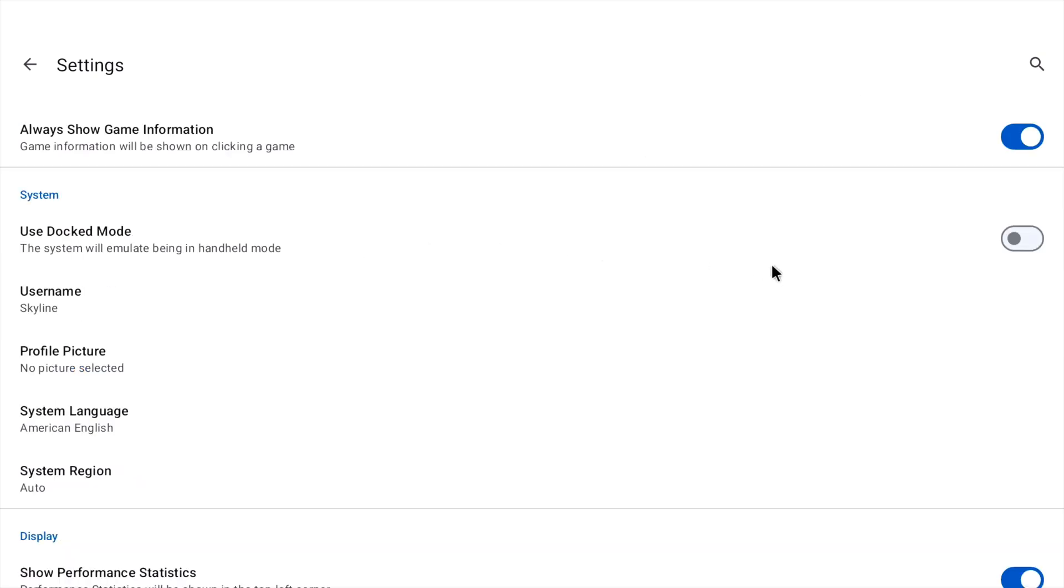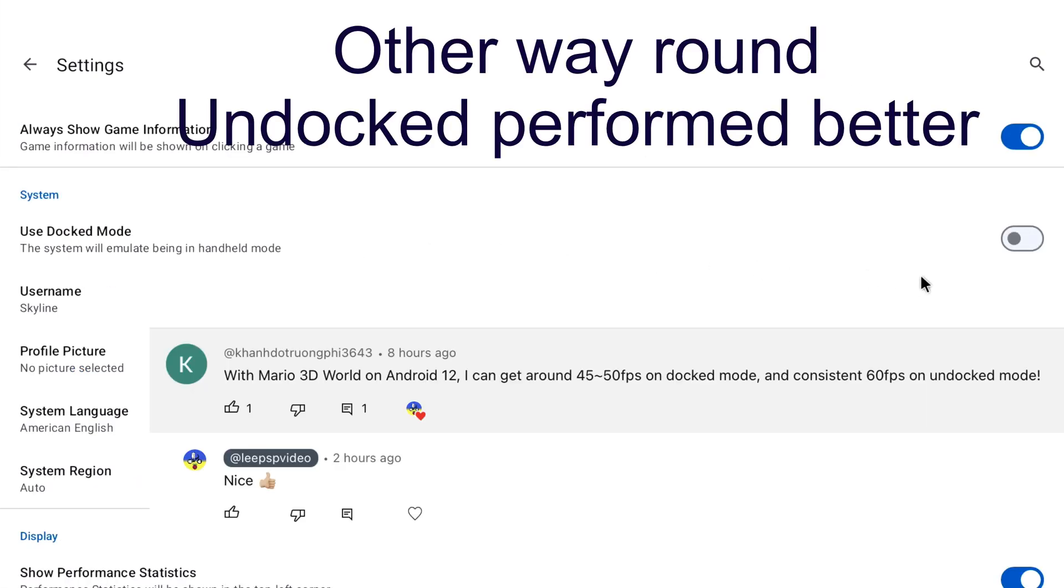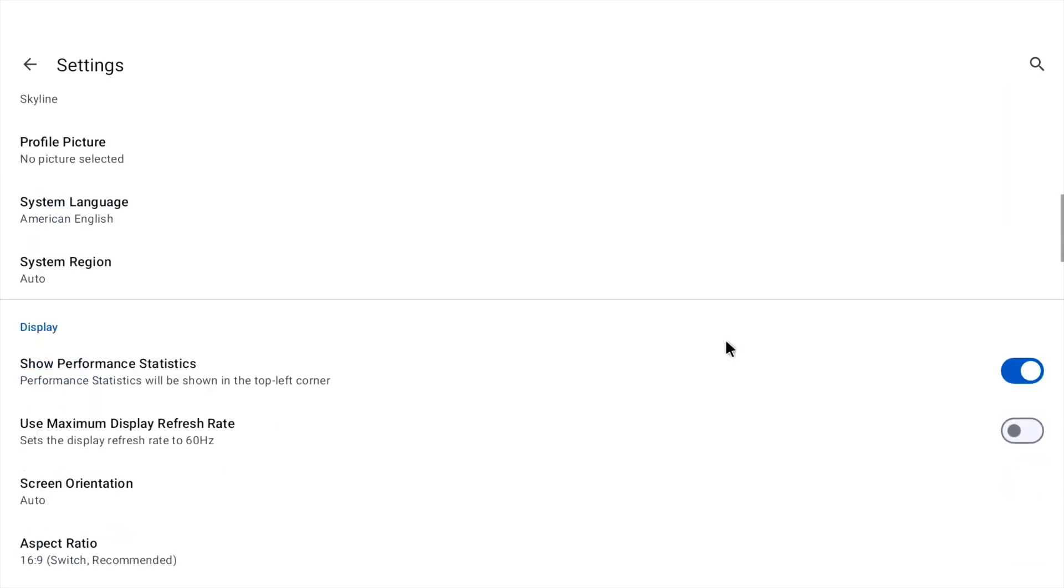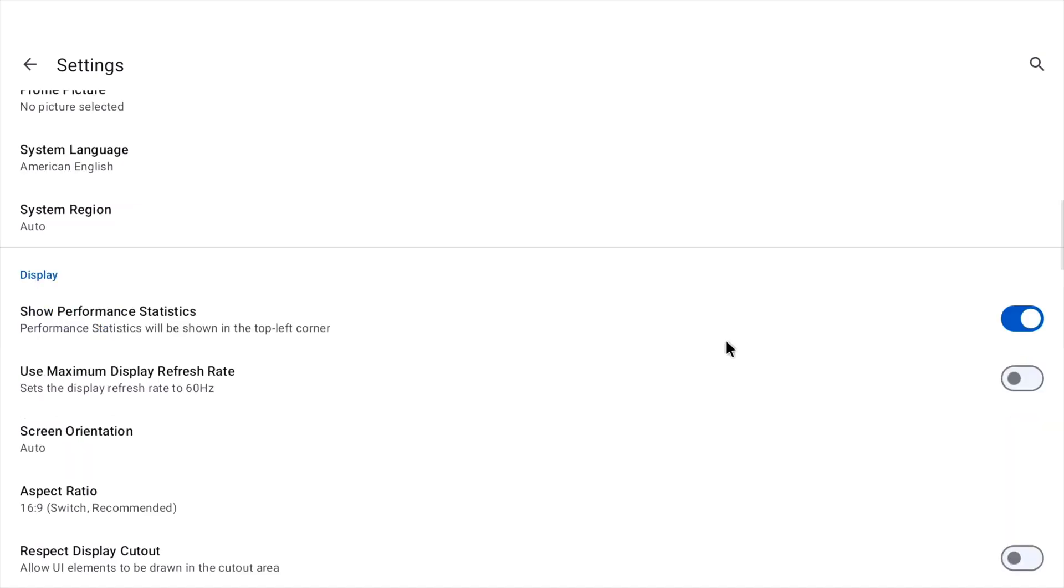So I'd had a tip in the comments to use the docked mode to get more fps. Although I seem to have been getting full fps anyway. But I found that if I turn this on. The game didn't launch. I'll try it again. Because I've been playing around with lots of things.